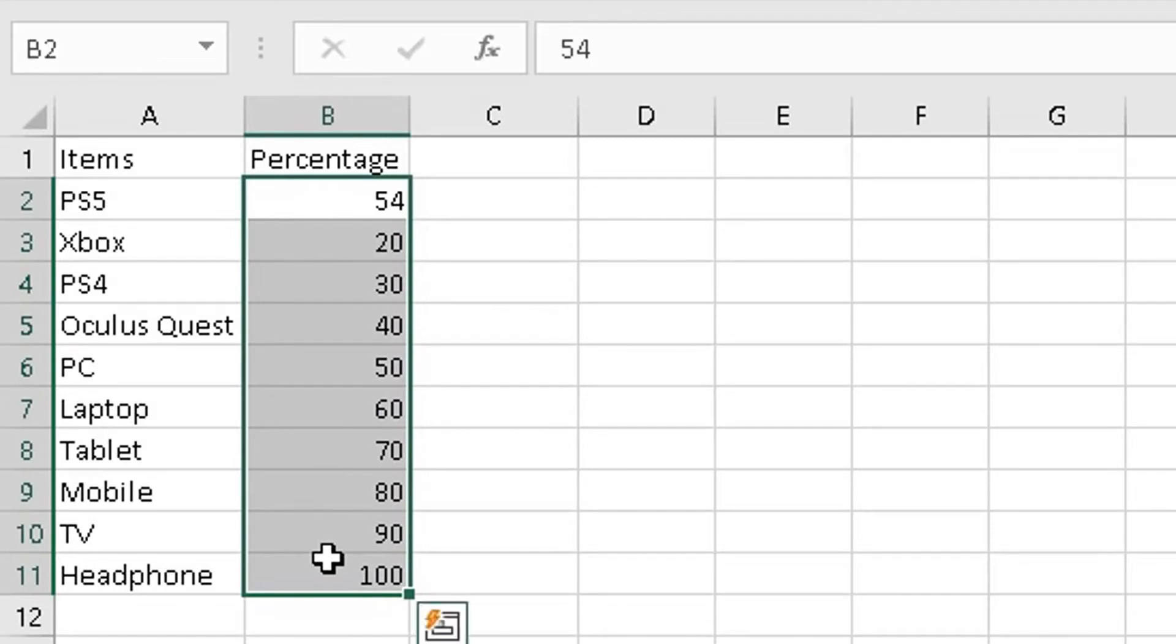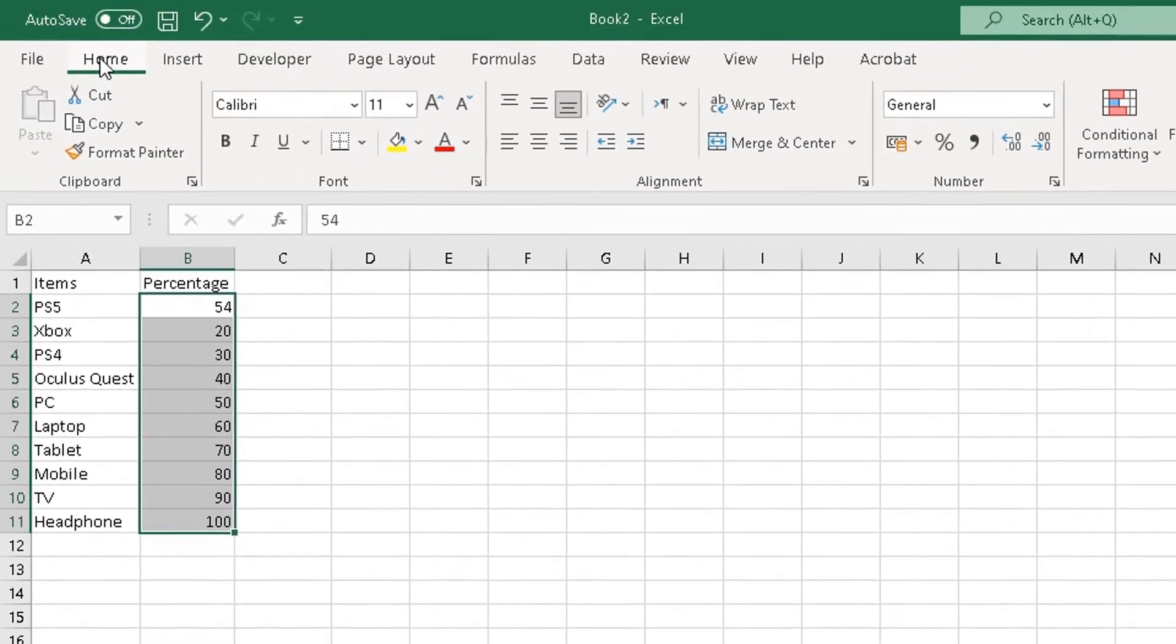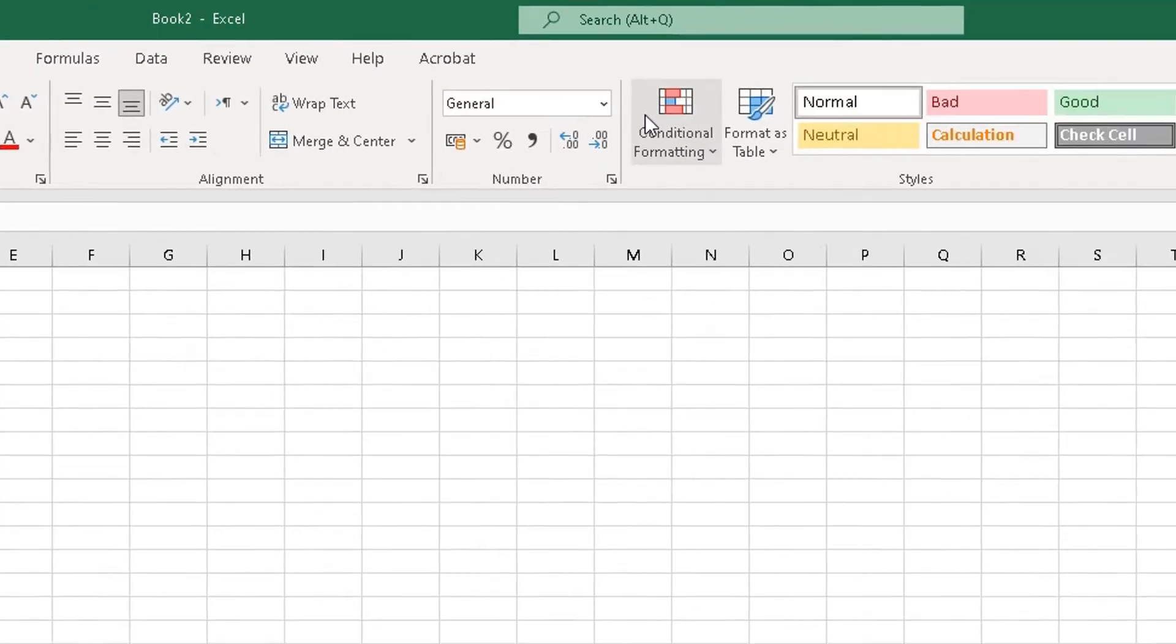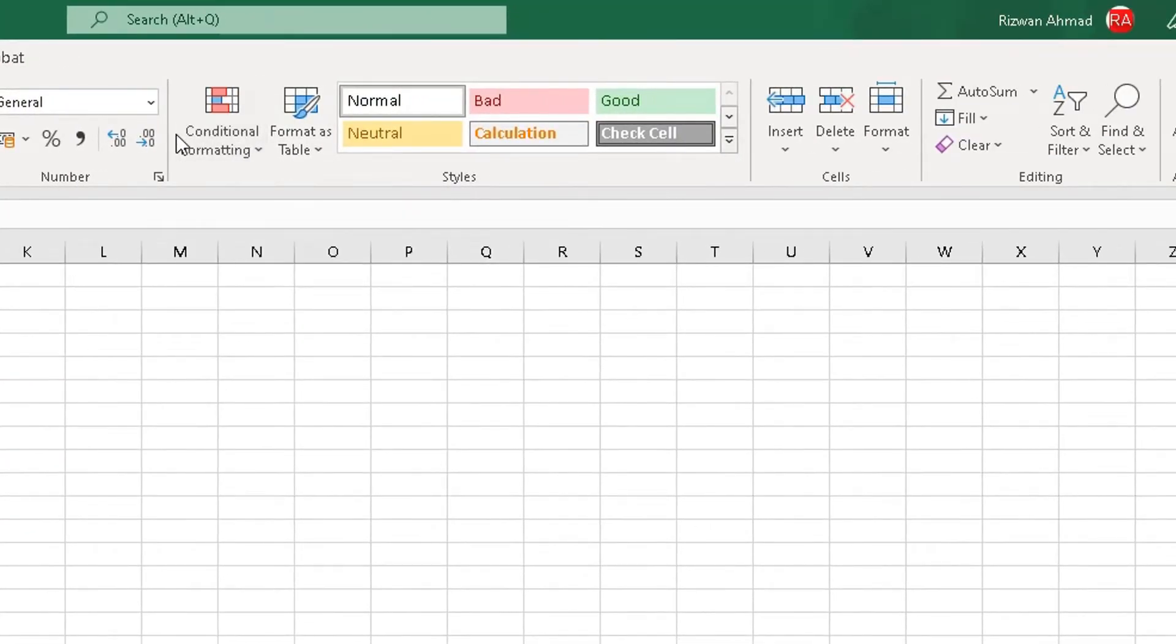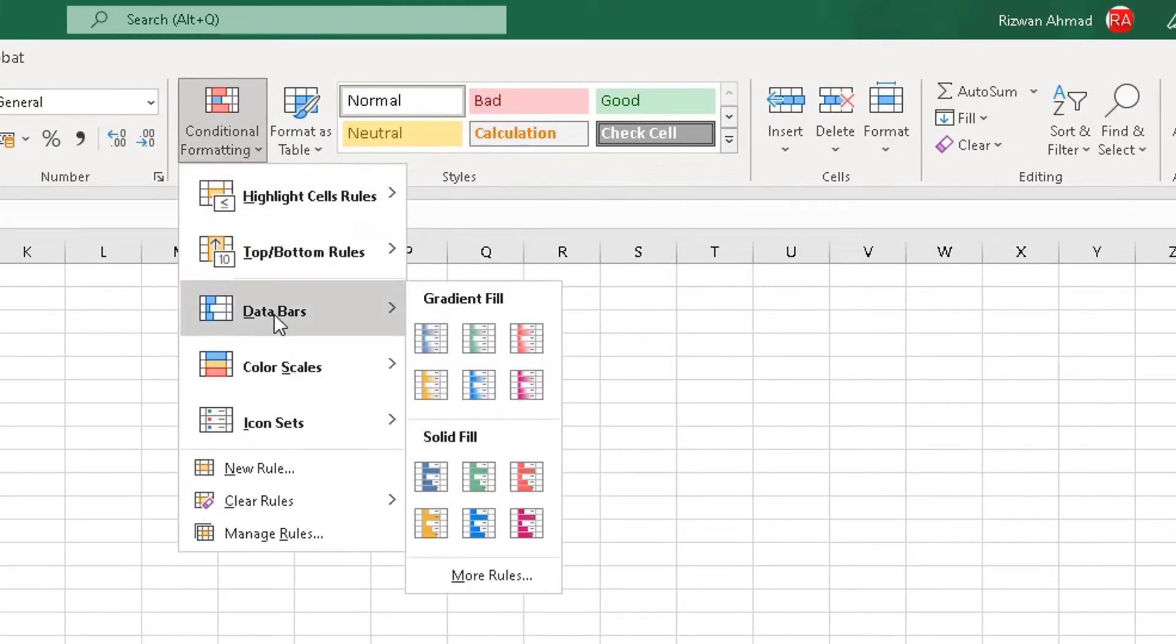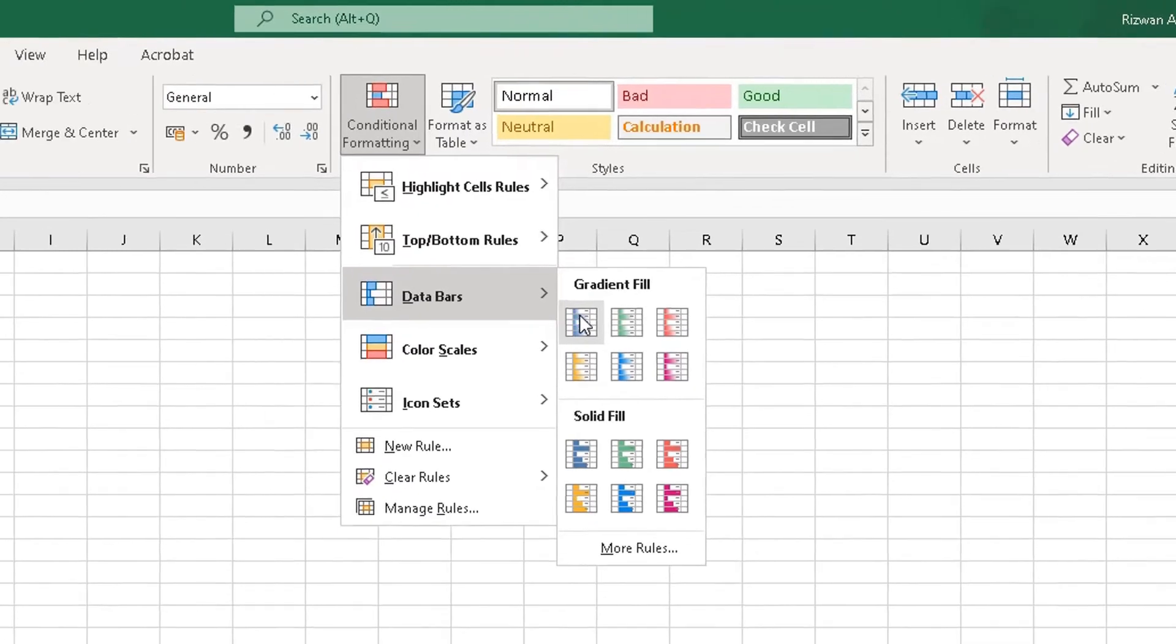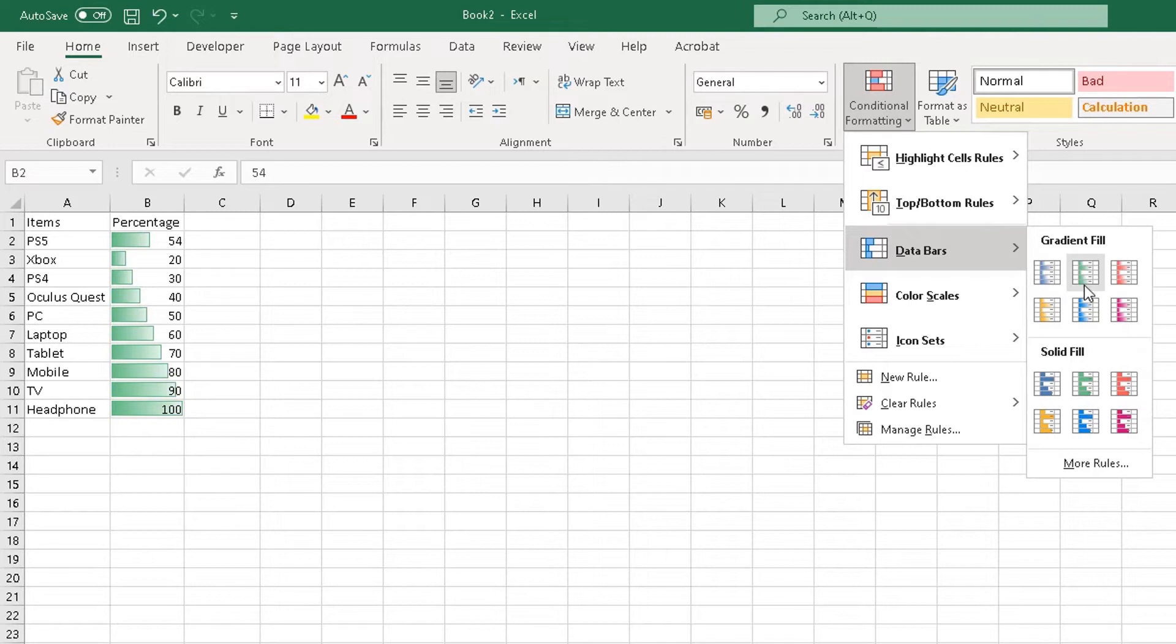This is the first method I'm going to show you. So highlight the values in the column, then at the top in the ribbon go to Home, scroll down to the right side here where you see Conditional Formatting, click on Conditional Formatting there, go down to Data Bars here.